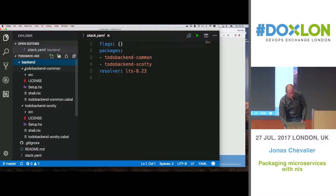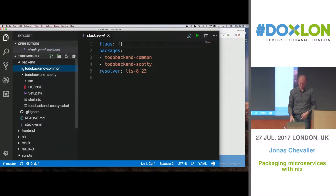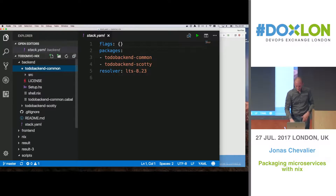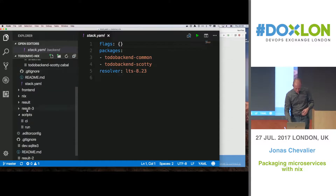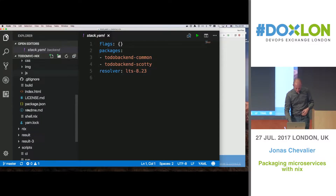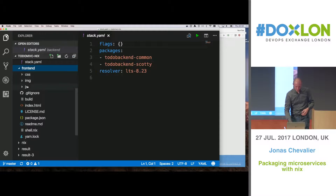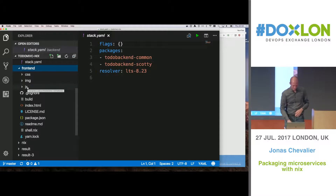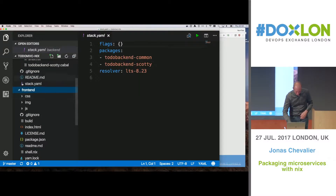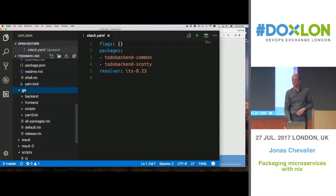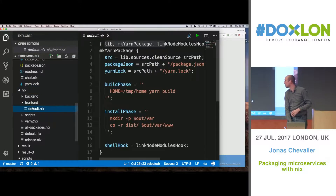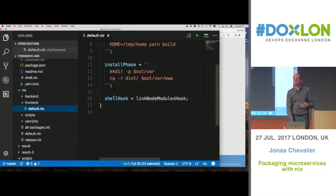What I did is I took the Haskell implementation of the backend. You can see there's a common library and then a backend, which is the actual web server. Then the front-end is just JavaScript with nothing special. And then I created a Nix folder where I described how to build the front-end — that's what you saw previously.